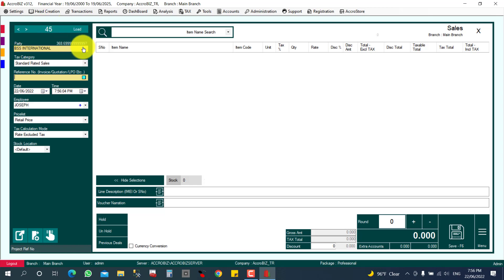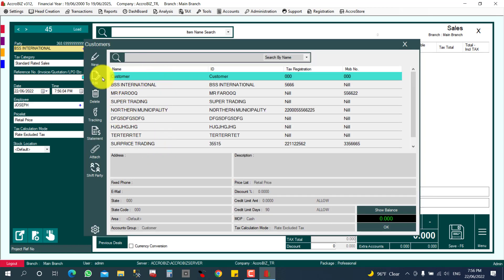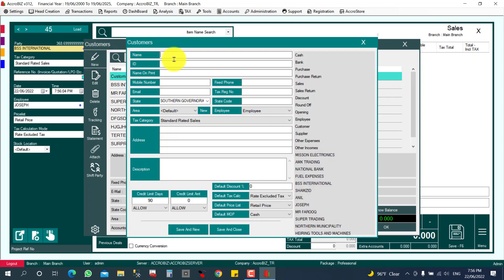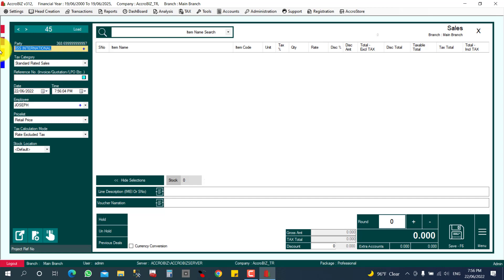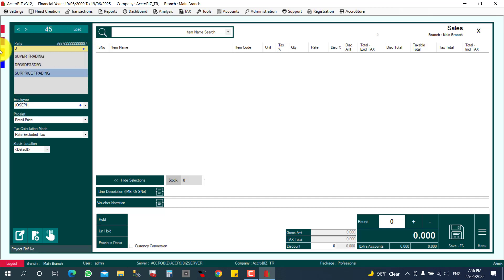If the customer is new, click the plus button — there is a full customer list. Click New and create a new customer by filling in the customer name, address, and ID. Once selected, the customer's present outstanding balance will be displayed.